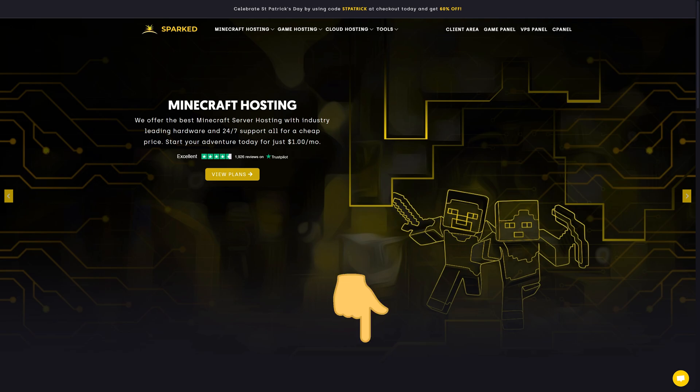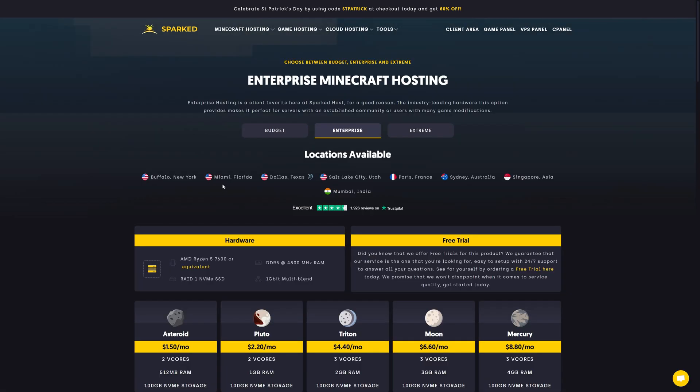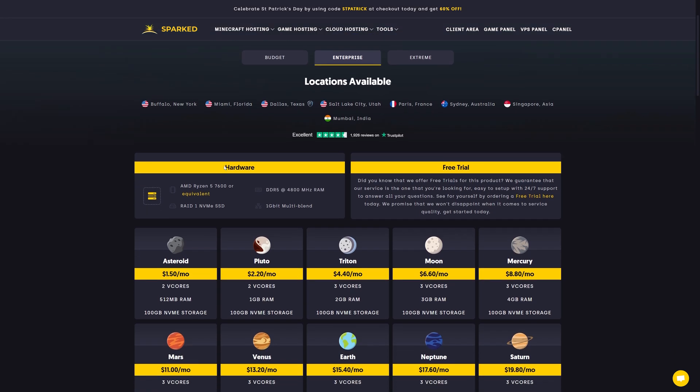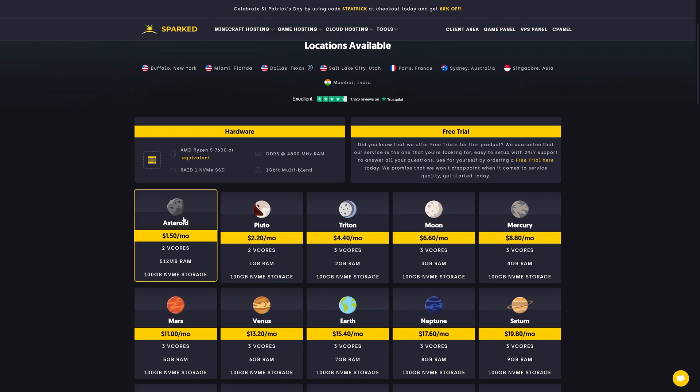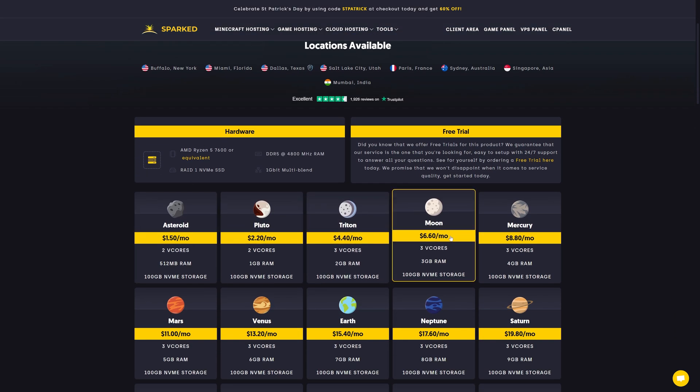To get started, go to the link in the description. There, you will find a Minecraft hosting page. From here, you will be asked to pick a package.